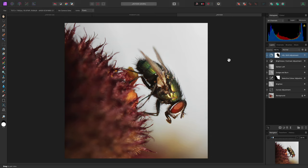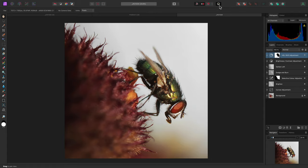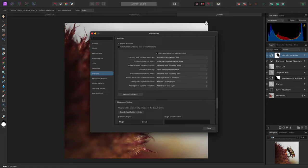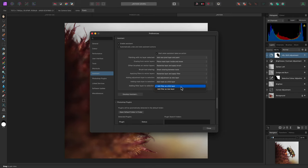First of all, I'm going to change what happens when a live filter is added to the layer stack. By default, it child layers into the currently selected layer, but I don't want that behavior. I'll go to the assistant preferences up here, and I'll change this option, adding filter layer to selection, to add filter as new layer.